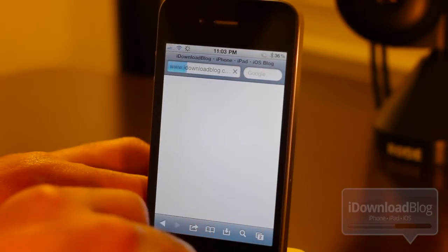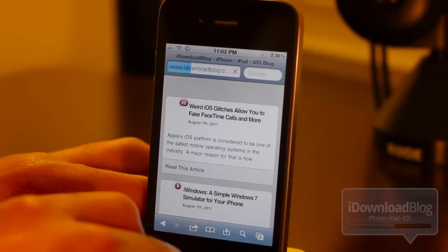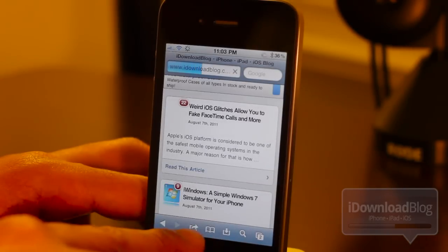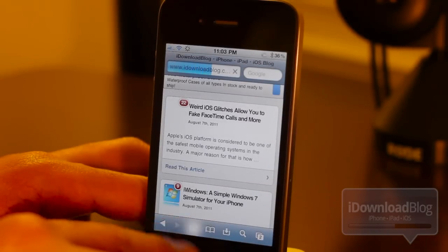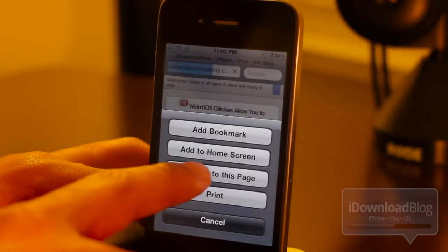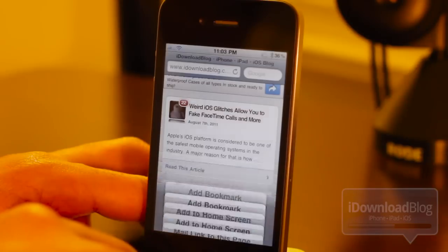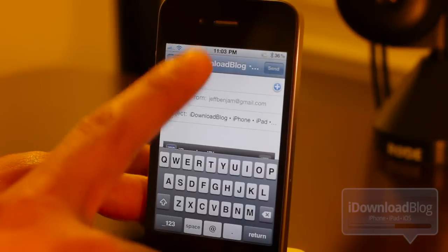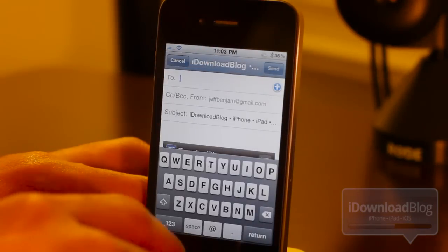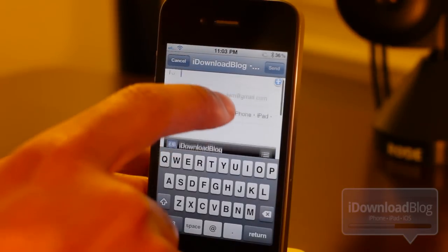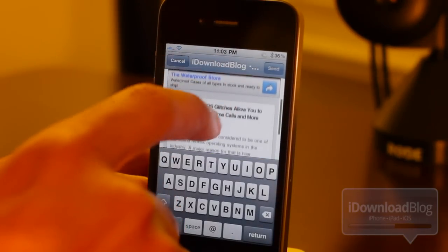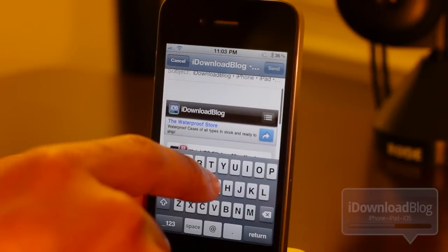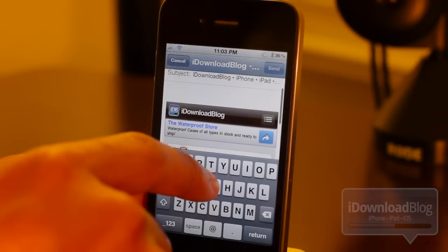As you can see, I'm loading up iDownloadBlog here. Now below, you should see the share button, which is right here. You just tap the share button and then you should see mail link to this page. Just tap that and then an email composition should come up and you'll see the screenshot of the page that you sent the link to right here.